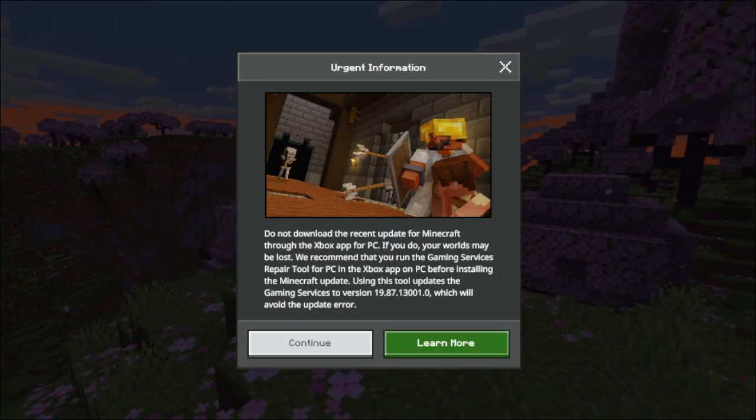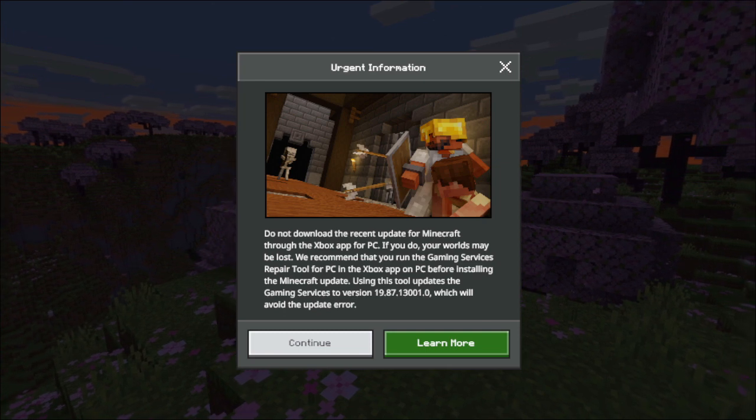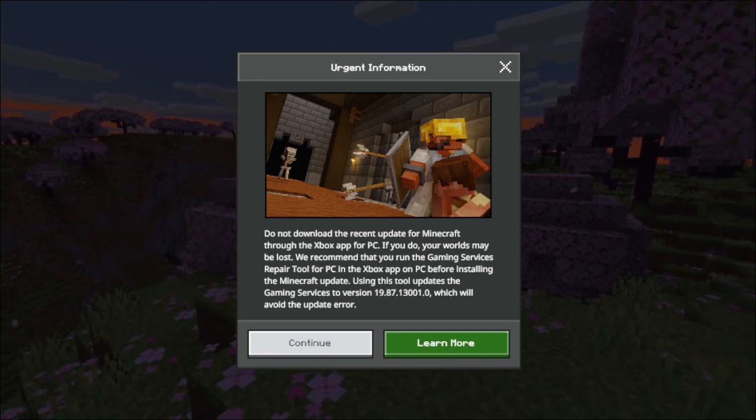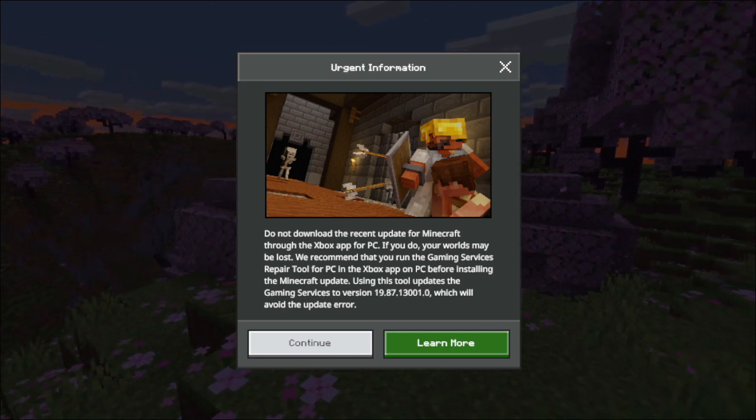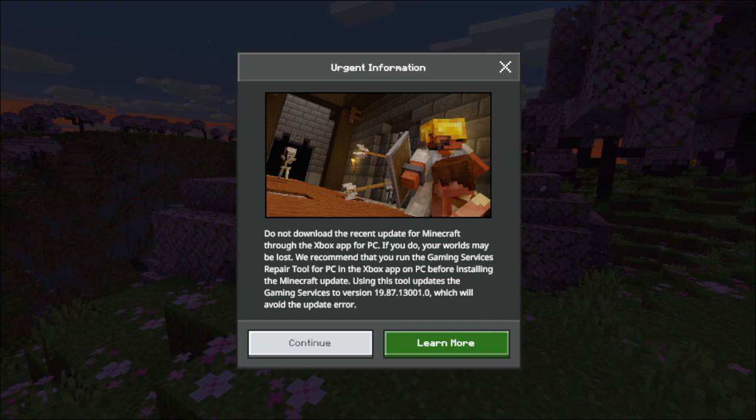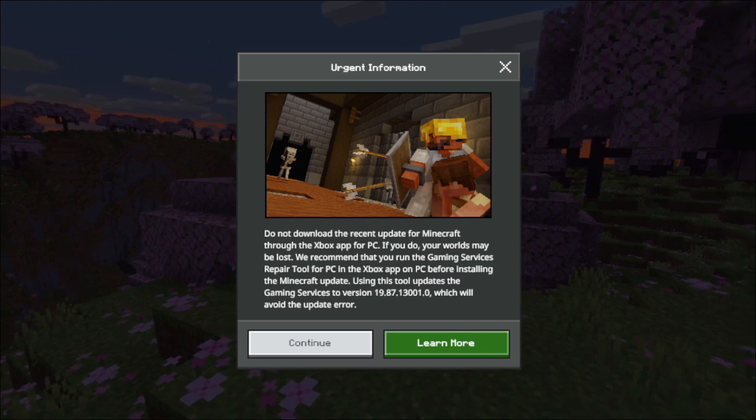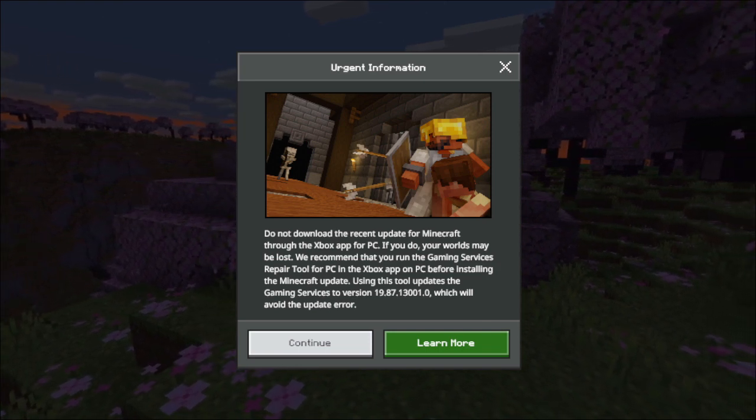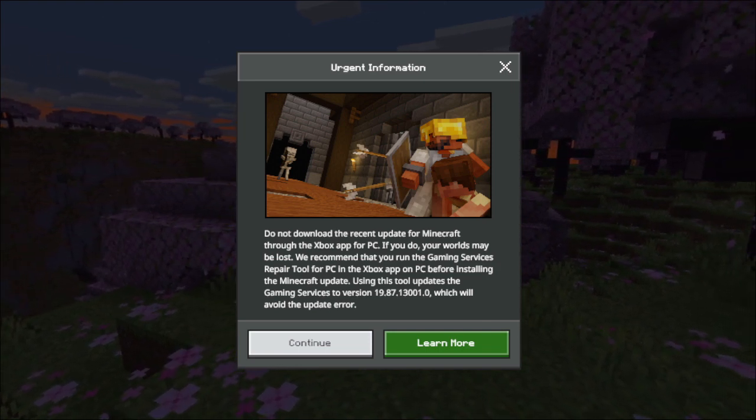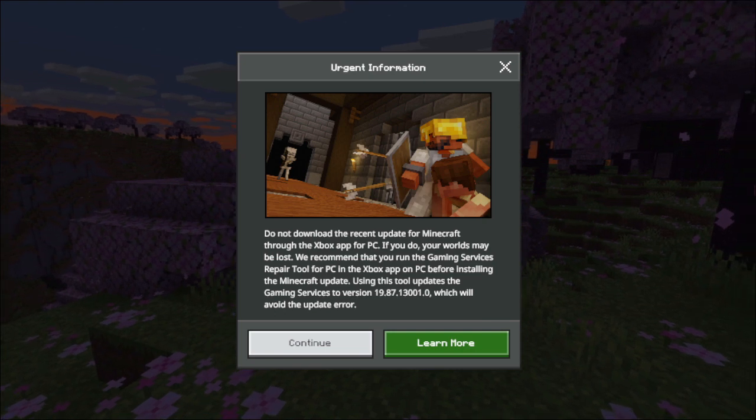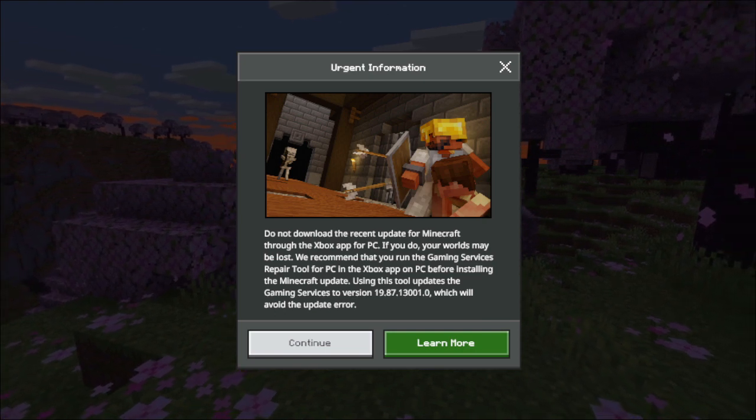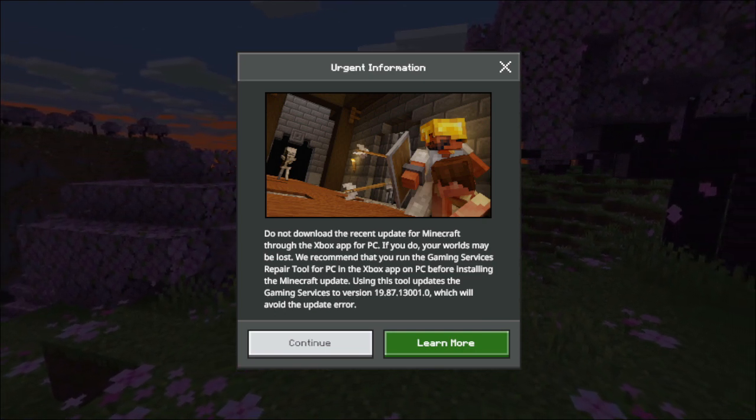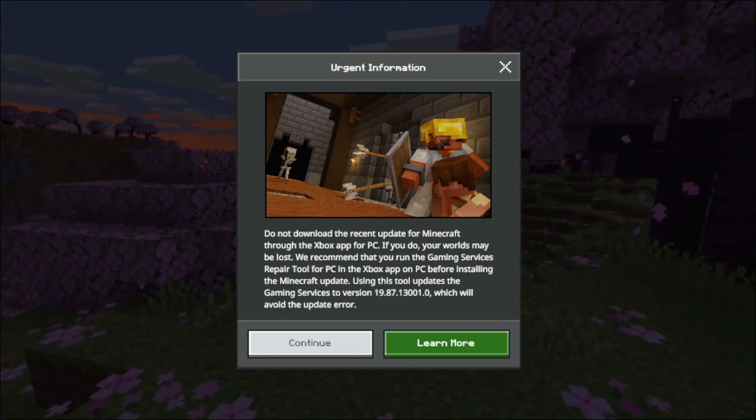When I checked earlier on today, it was still available, but luckily I didn't do it. So perhaps the best advice at the moment is don't update, and if you have already, you can do some remedial action to try to recover the version of the game that you have.